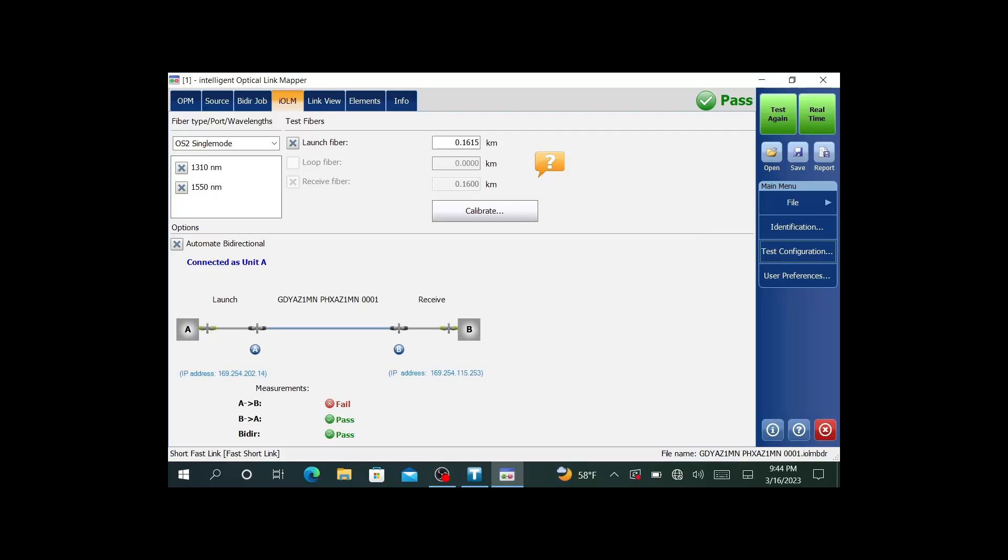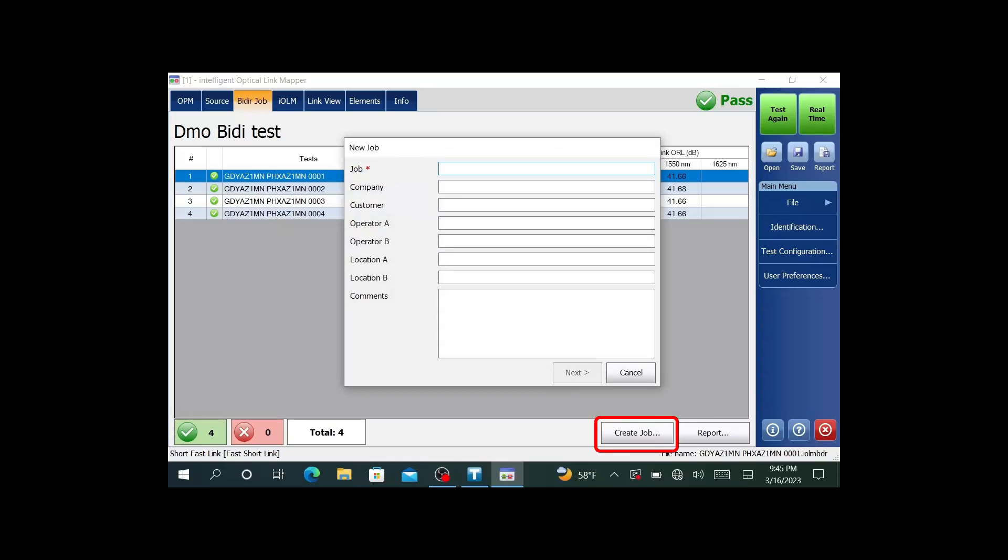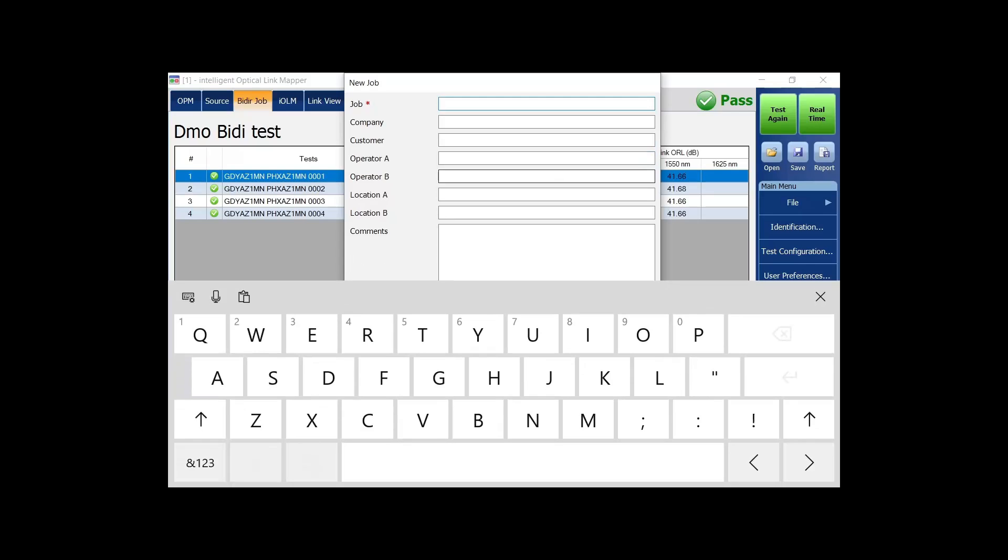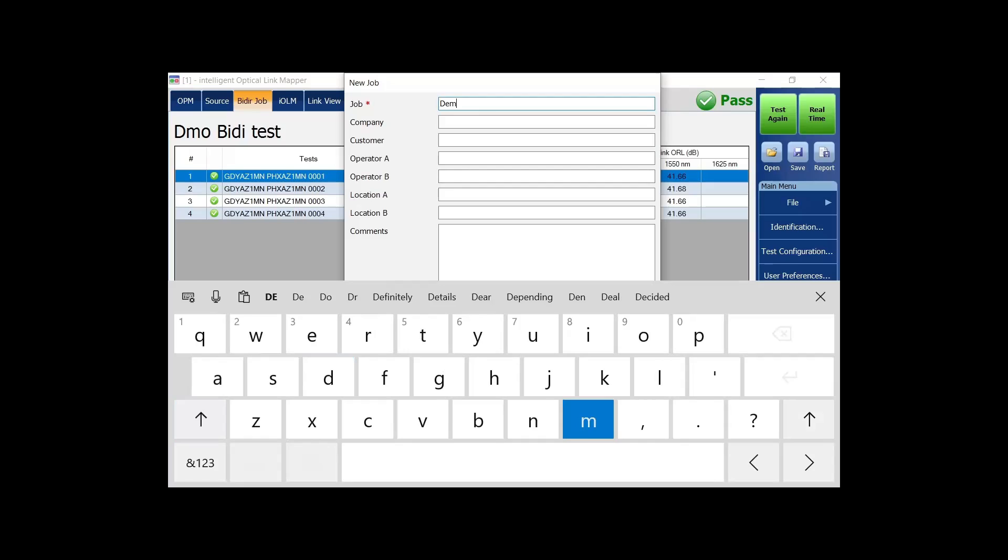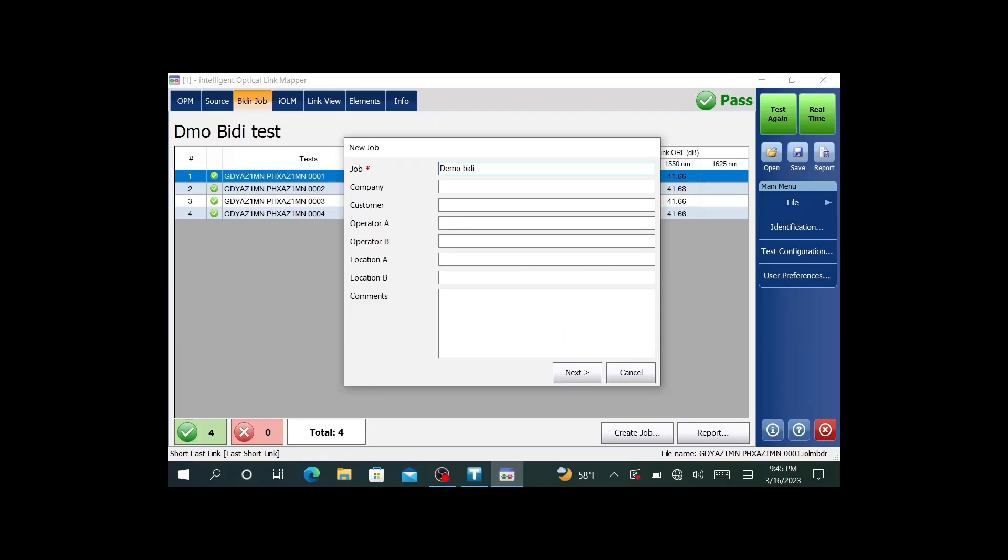You'll notice a new tab up here that says bi-directional job. This is where we can create our job. I already had a job on there earlier. I'm going to create a new one. I'll say create job down the bottom right. The only required field is going to be the job ID. I can get in there for the job ID and type something in. I'll just put in there demo bi-die, something simple. I'm not going to populate anything else, but you can if you'd like. I'm just going to do the required.